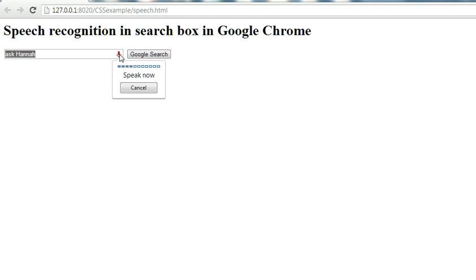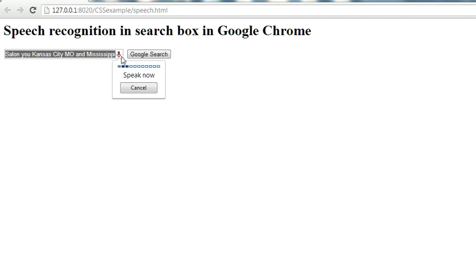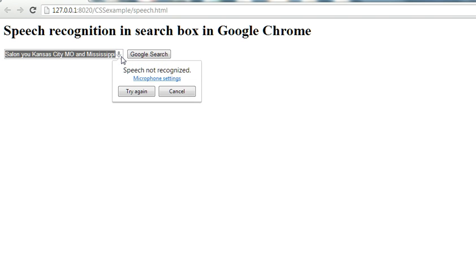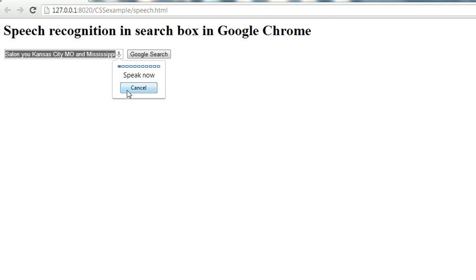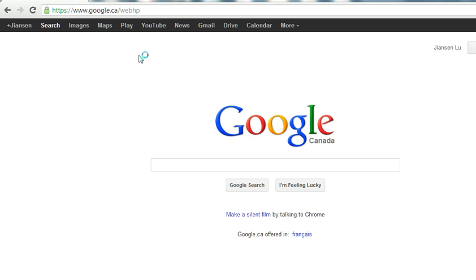When you click this icon, you can see 'Speak now' and you can speak. When I speak, I'll say 'earthquake'. Let me do it again: earthquake. Then you can do the Google search.